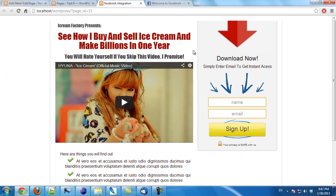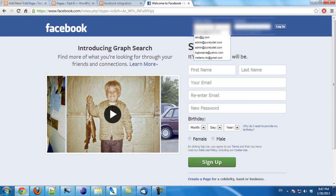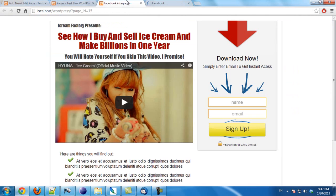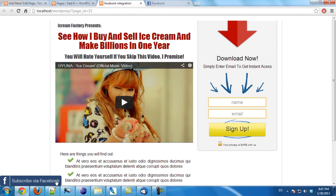Because I am not currently logged in to Facebook, the Facebook button will not be shown. Now I will log in to my Facebook account. Now I refresh the page and you will see the Facebook button appears here.